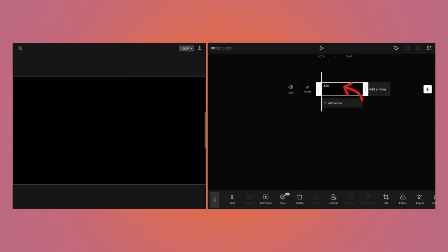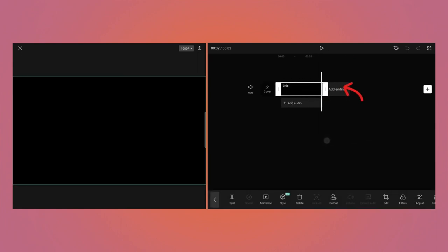By default, the video is only 3 seconds long, so select the video and drag the right hand end to make it 5 seconds long.